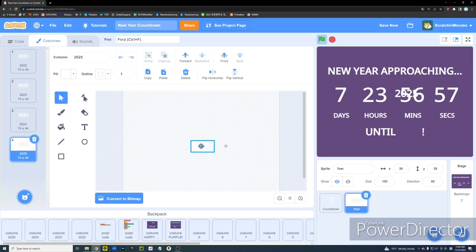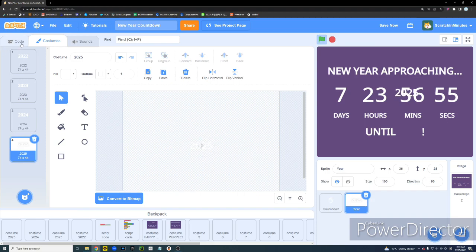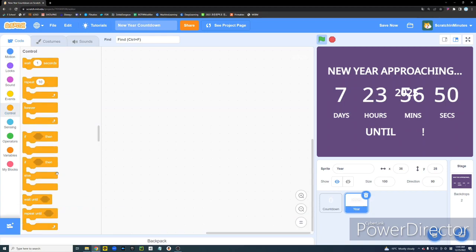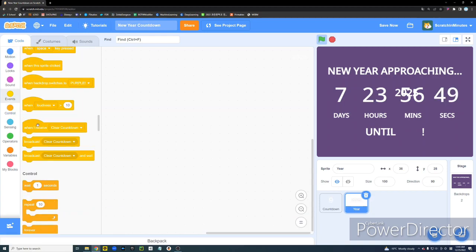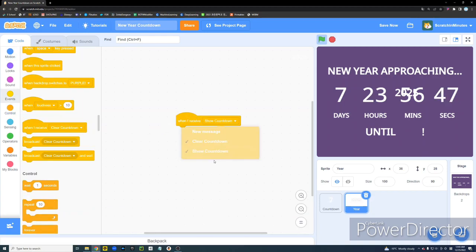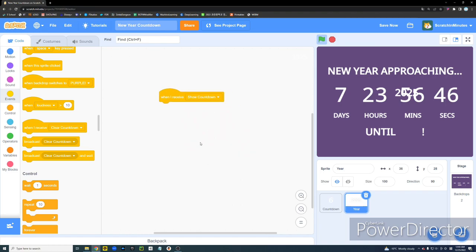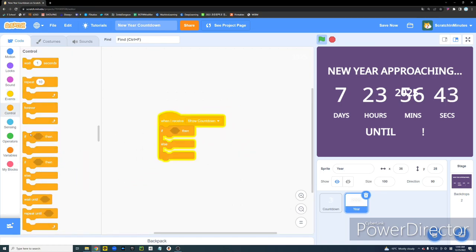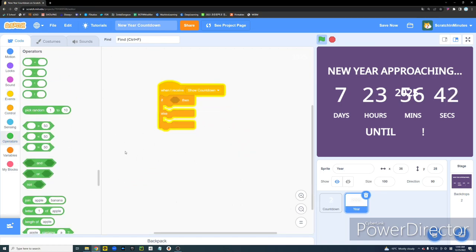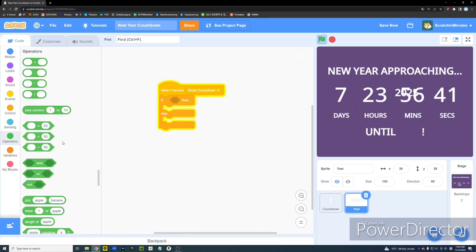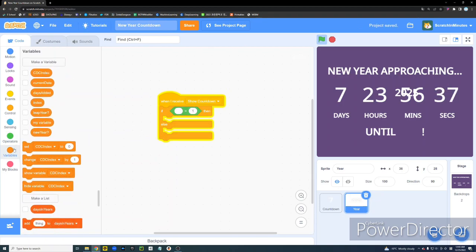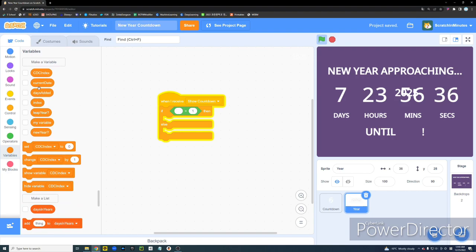And, the script is, like, really ridiculously simple. So, let's get the, let's see. Let's get the, when I receive show countdown, which is a tick function. And, then, we're going to get an if else block. And, if new year equals 1, which means it's January the 1st, again.